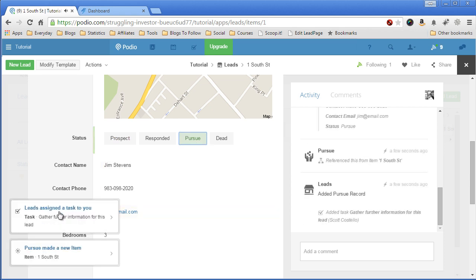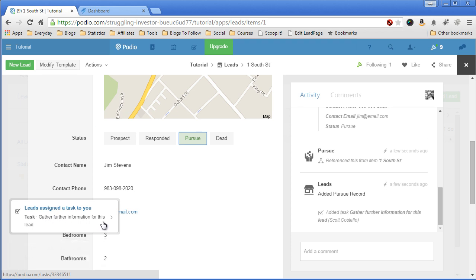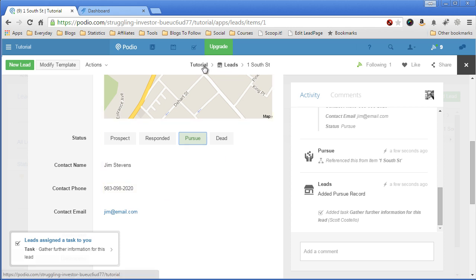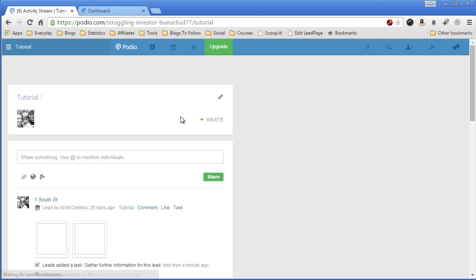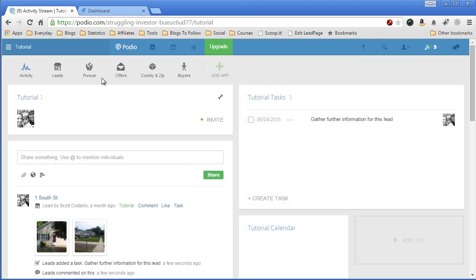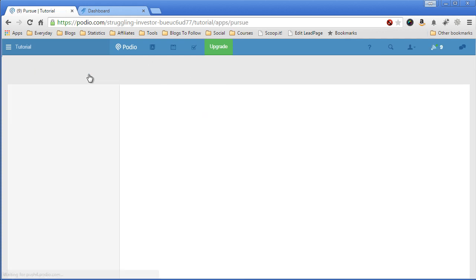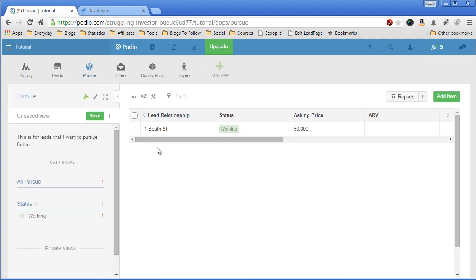So now there's a lead. There's been a task assigned to me that says gather more information about this lead, which meant that it was added to the pursue app. So let's go back to the main page, go to pursue. Now you'll see that there is a pursue record for one South Street.